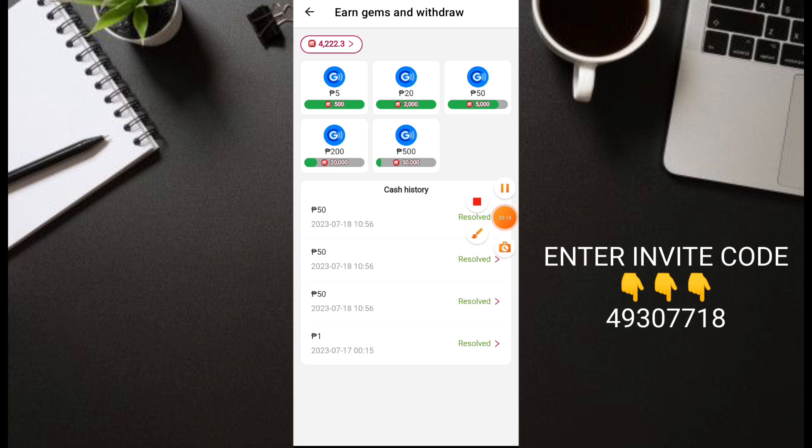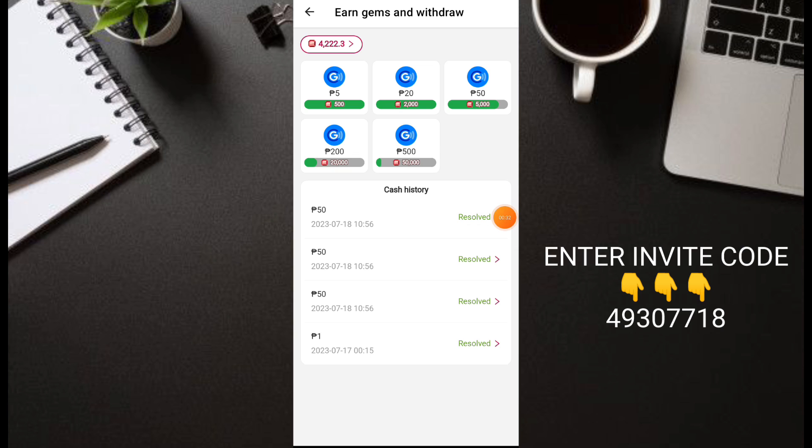Now I'll teach you how to earn quickly on this application without doing anything. Just open the application then automatically unlimited coins we can earn.